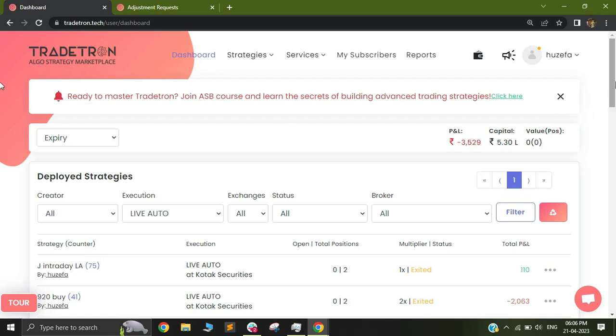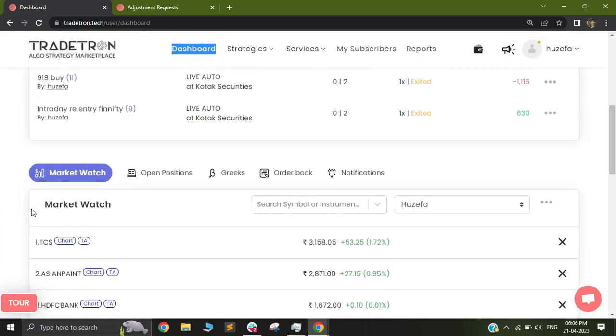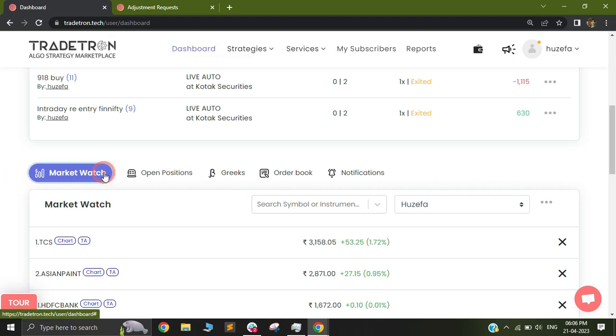To open a chart, you first need to go to the dashboard page. When you go to the dashboard page, scroll down and you'll find Market Watch.